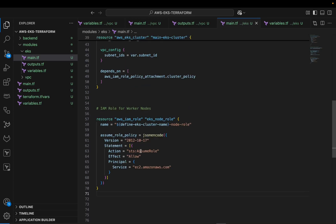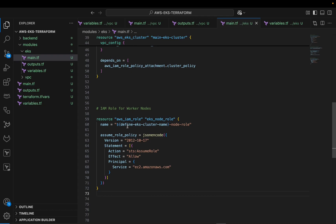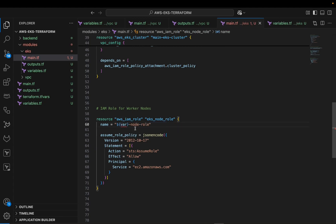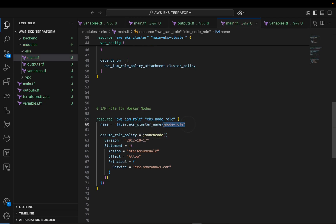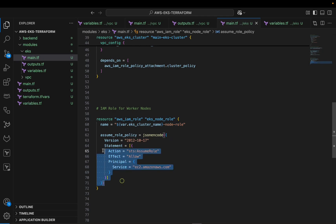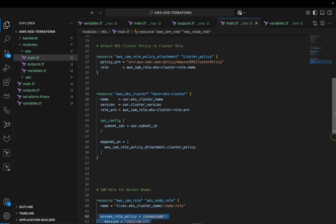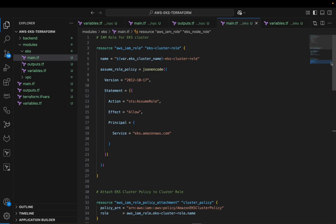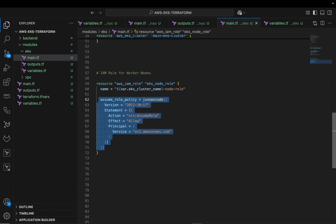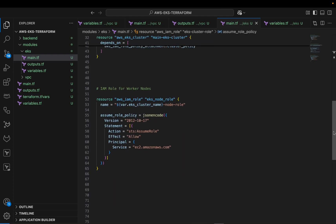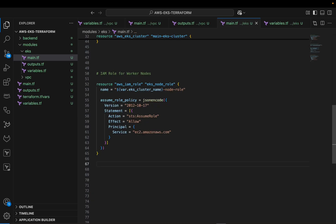I'll paste the template for the IAM role for our worker nodes. For the name, we get the EKS cluster name from the input variable and append a suffix like '-node-role' to distinguish it. The assume role policy structure is similar to what we defined for the cluster role above.